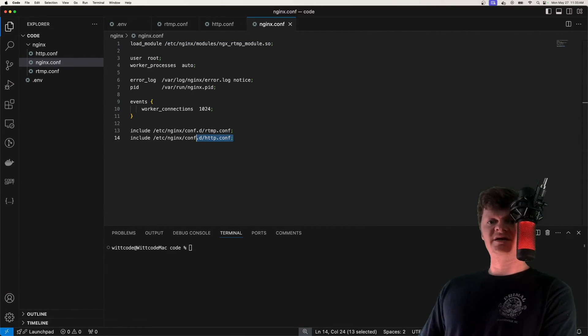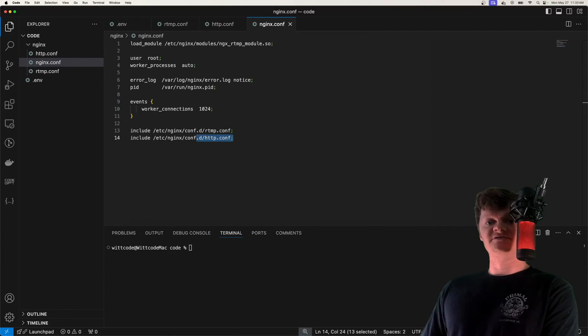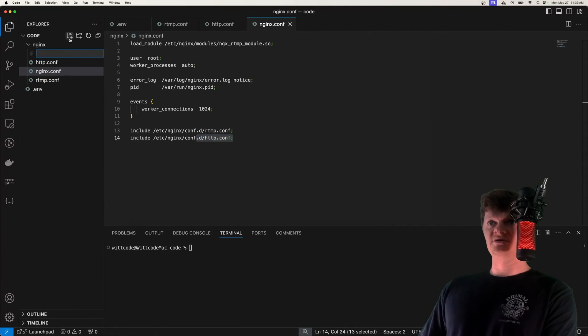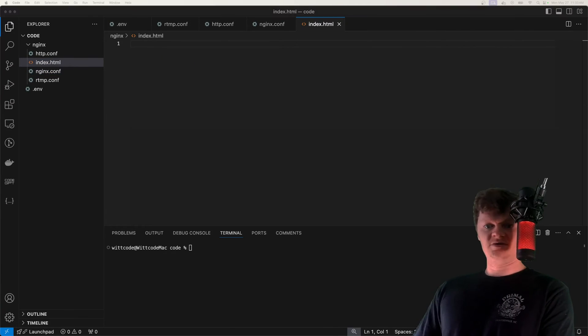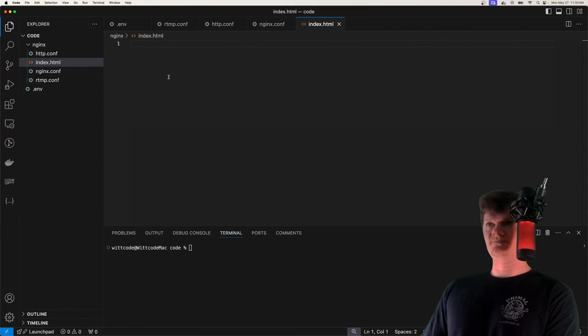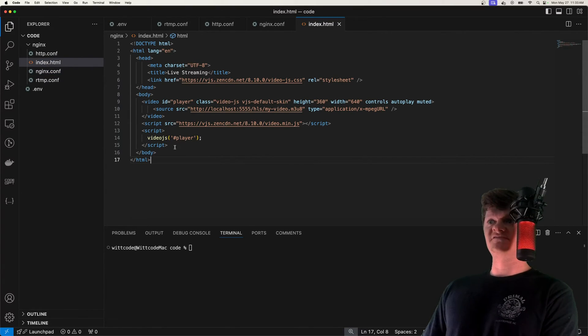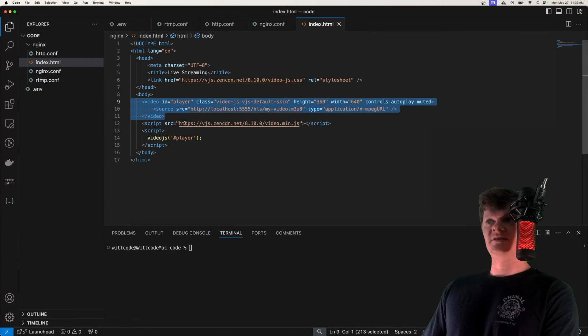And now let's create the HTML video element that the Nginx HTTP server will serve up to consume the RTMP stream. I'm just going to call this index.html. And once again, I'm just going to paste in this code. Specifically, the important part is this video element right here.